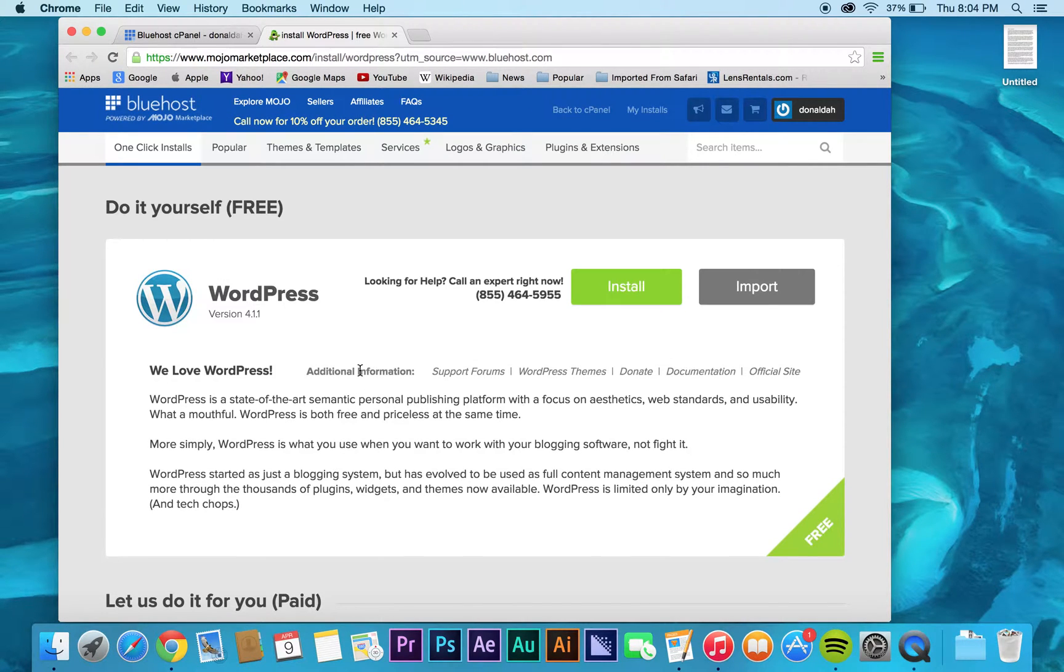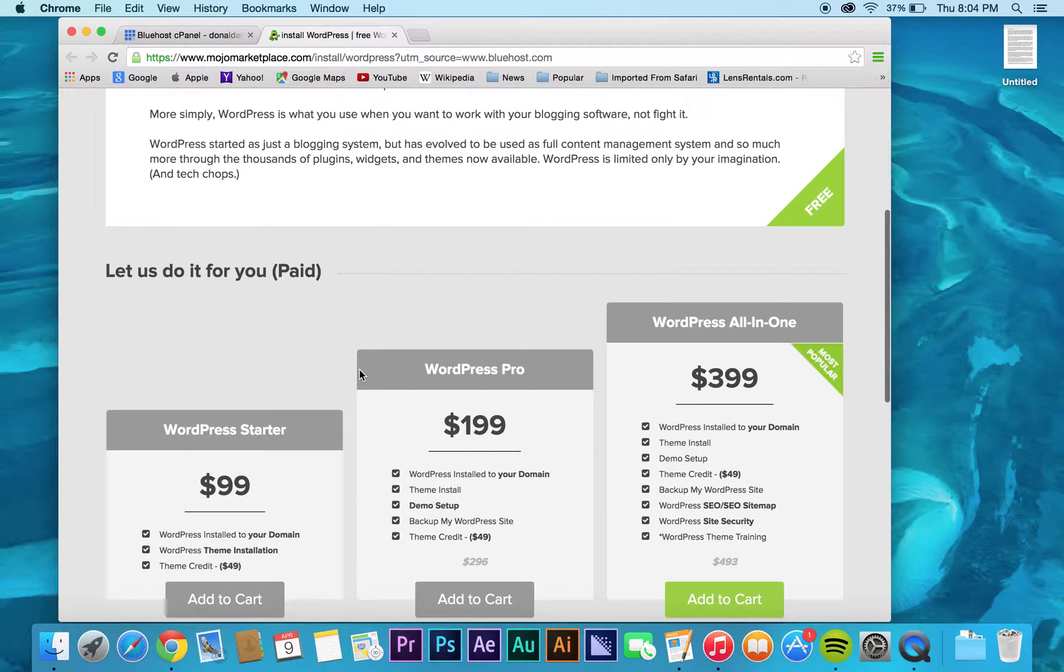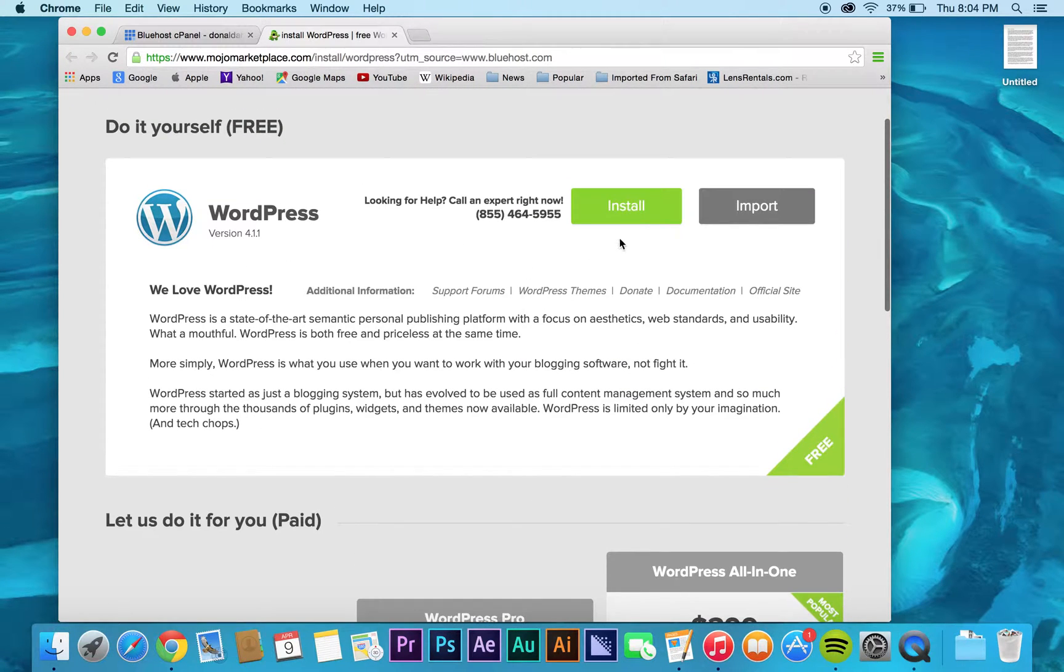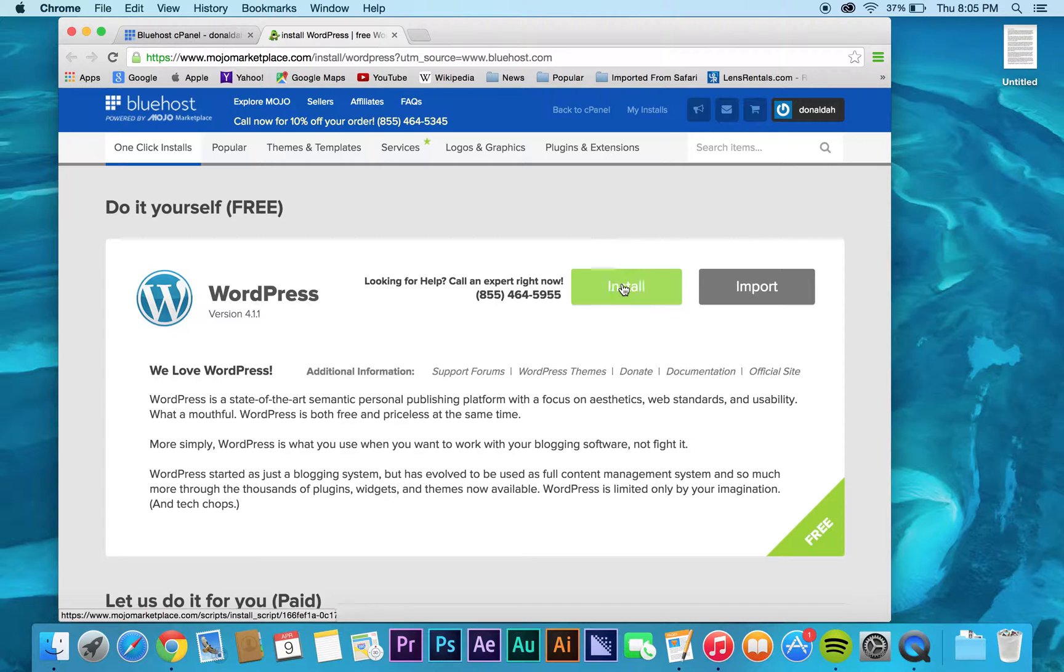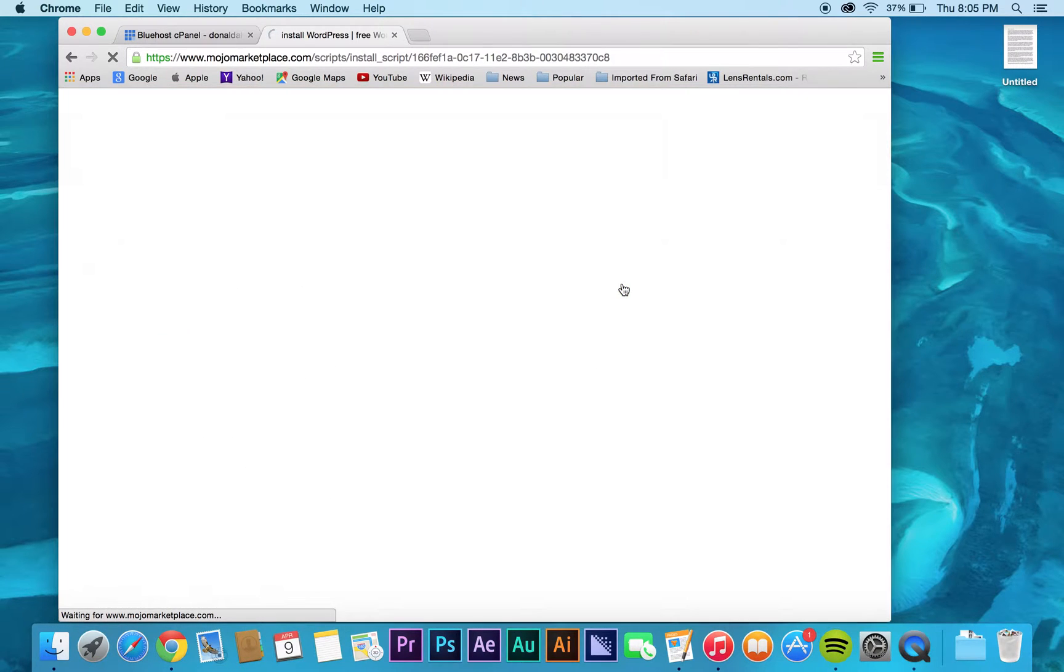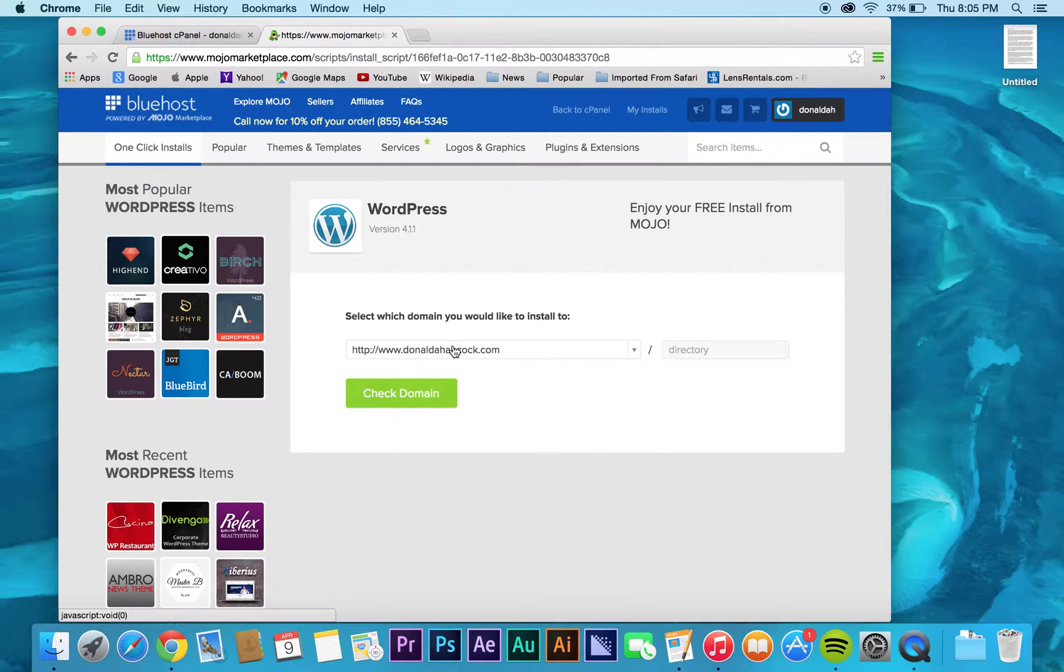Again, it'll tell you a little bit of information about WordPress. What you want to do is just click install here, and then it's going to take you to this page where it asks you which domain you want to use. Here all you do is just type in the name of your website.